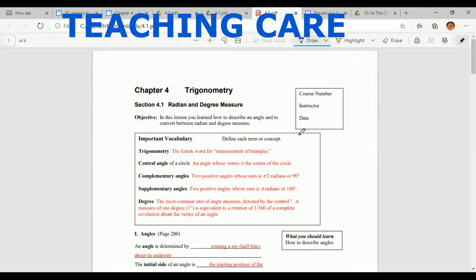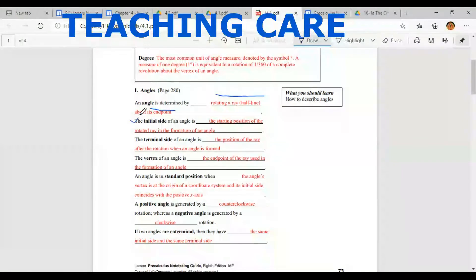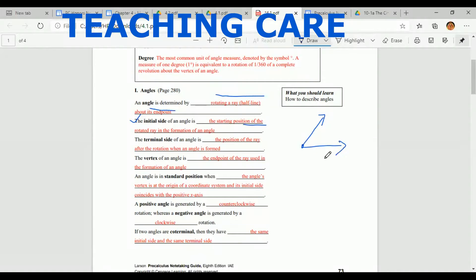Now, coming to the definition of an angle: an angle is determined by rotating a ray (a half line) about its endpoint. You rotate a particular ray about that endpoint and you get an angle. The initial side is the starting position where the angle is formed. The terminal side is the position of the ray after rotation when the angle is formed.